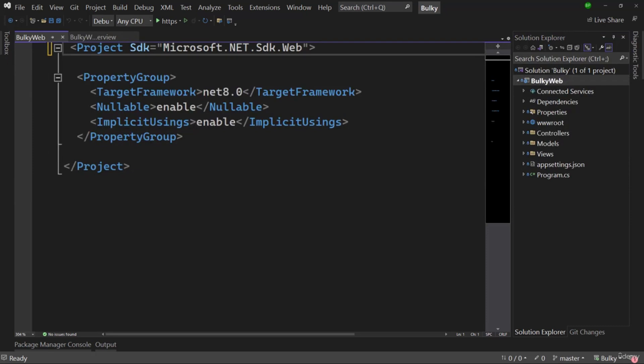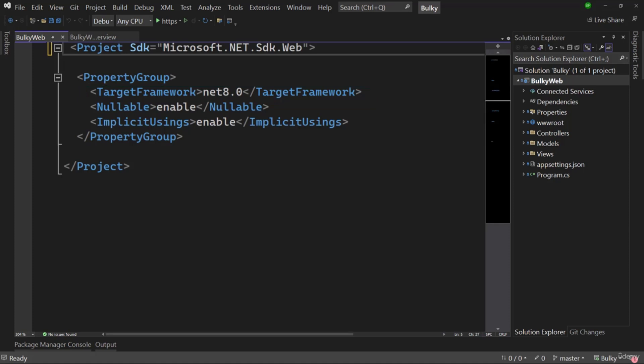When I open the project file, you can see it is pretty simple right now. In older versions of .NET Core this was more complicated, but they are simplifying it with newer versions. Inside the PropertyGroup, we have TargetFramework set to net8.0, which is the .NET 8 framework. Then we have Nullable, which is enabled — I will cover what exactly Nullable does in later videos, as it is too early to go into those details.